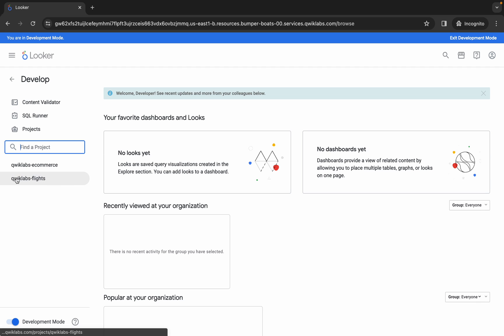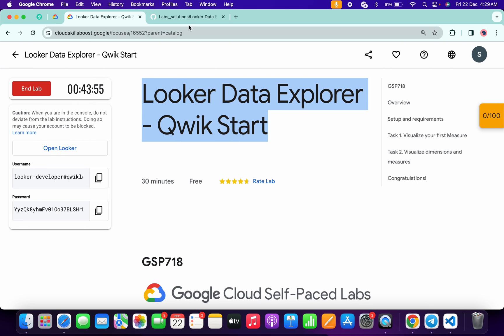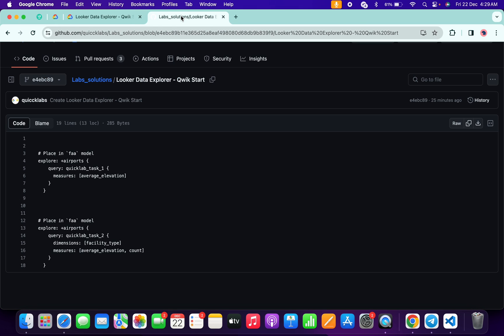Then click on 'Quick Lab Flights' over here. It will take a couple of seconds to load the data. Meanwhile, in the description box of this video I will share one GitHub link — just click on that link and you'll be able to access this document.